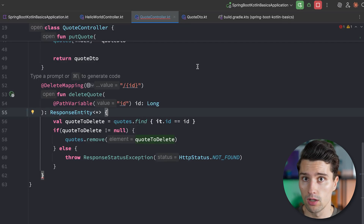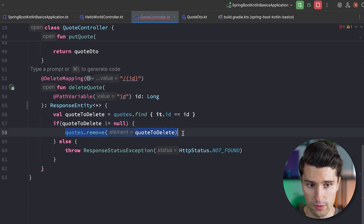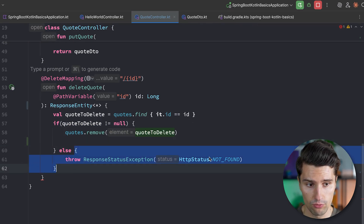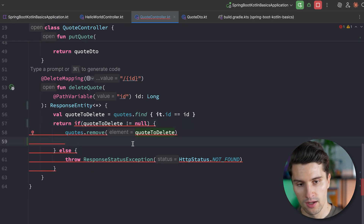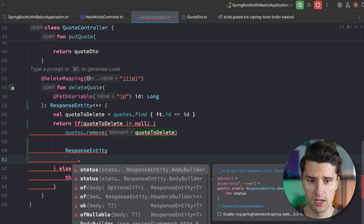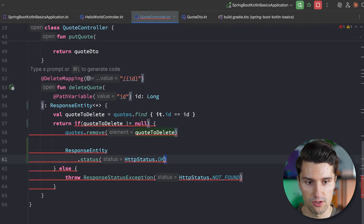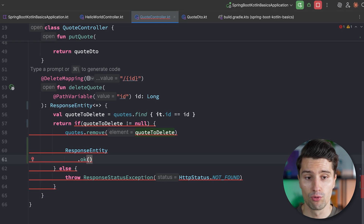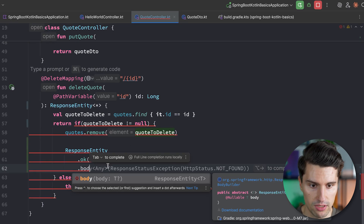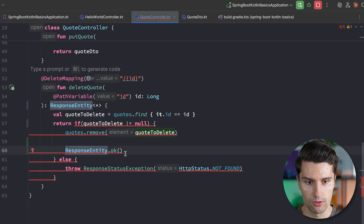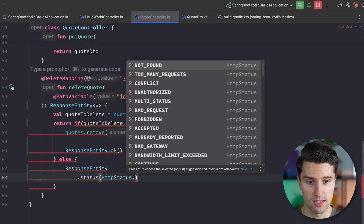There are two cases. If the quote to delete is not null — it exists and was properly removed — we respond with OK. In the else case, we respond with NOT FOUND. We use a return-if expression and build with the ResponseEntity builder pattern: ResponseEntity.ok().build() for success, and ResponseEntity.notFound().build() for the not-found case. For very common status codes, you have these shorthand functions like ok(), notFound(), noContent(). For less common ones, use ResponseEntity.status(HttpStatus.YOUR_STATUS).build().